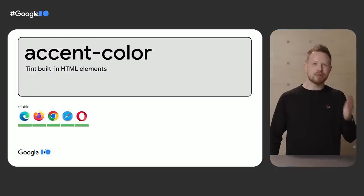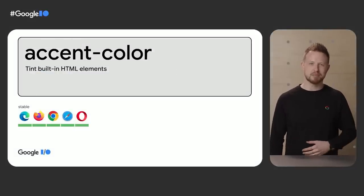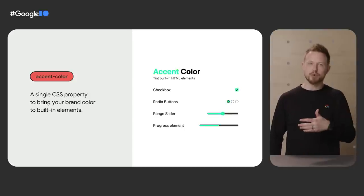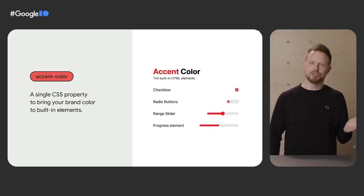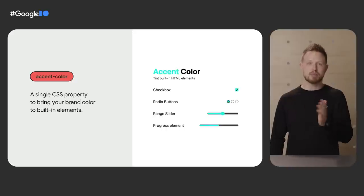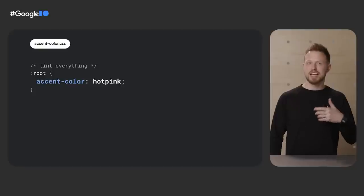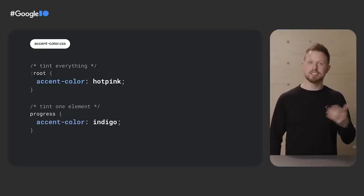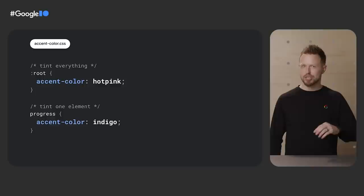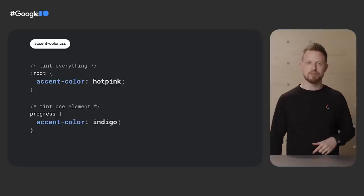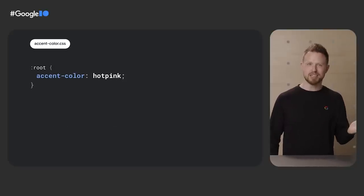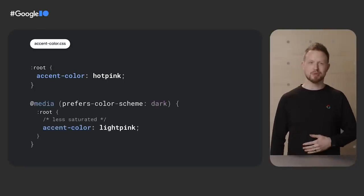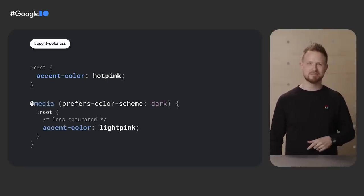Next up is accent color, available everywhere already. Safely and easily tint built-in elements. Bring your brand color to your forms with one line of CSS, and the browser will ensure that there's proper contrast between your color and the checkboxes and the tracks. You can tint everything like you see here in root, or tint contextually with a targeted selector. Pro tip, use a media query to check for light or dark theme settings and adapt your accent color to fit better, kind of like this. Here I switch from hot pink to light pink for users with their system in dark mode. Now my built-in elements are adaptive and tinted.